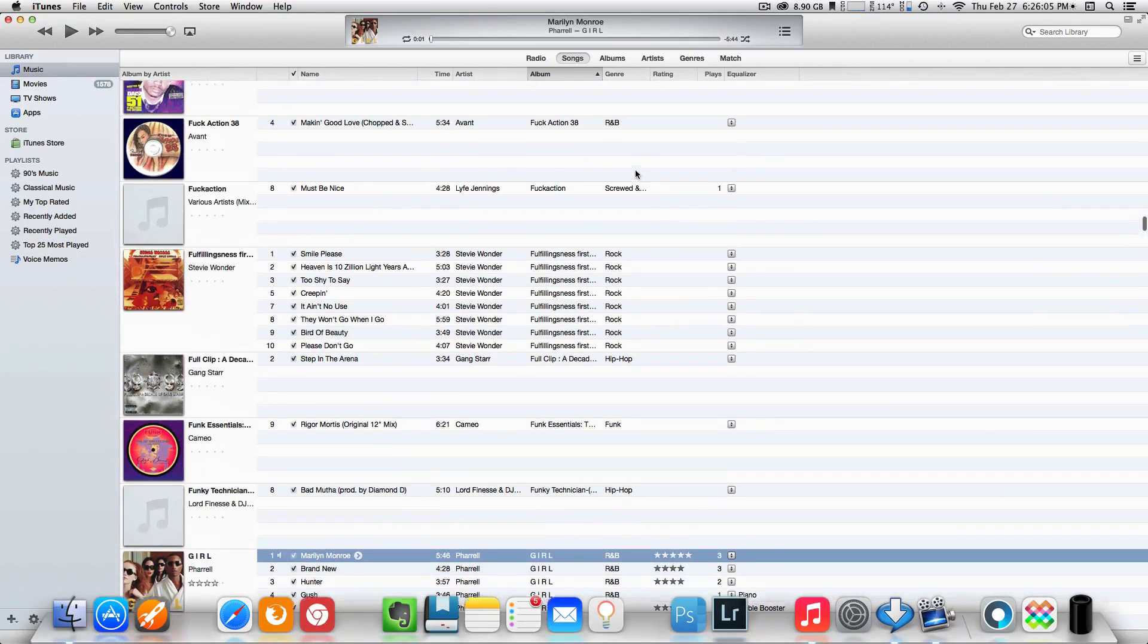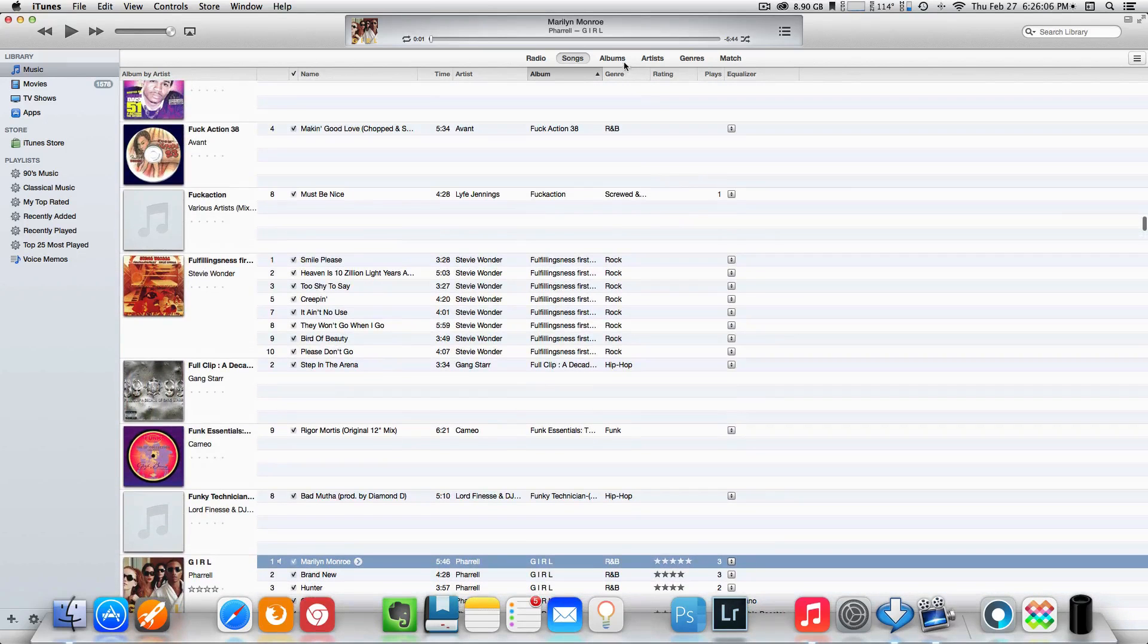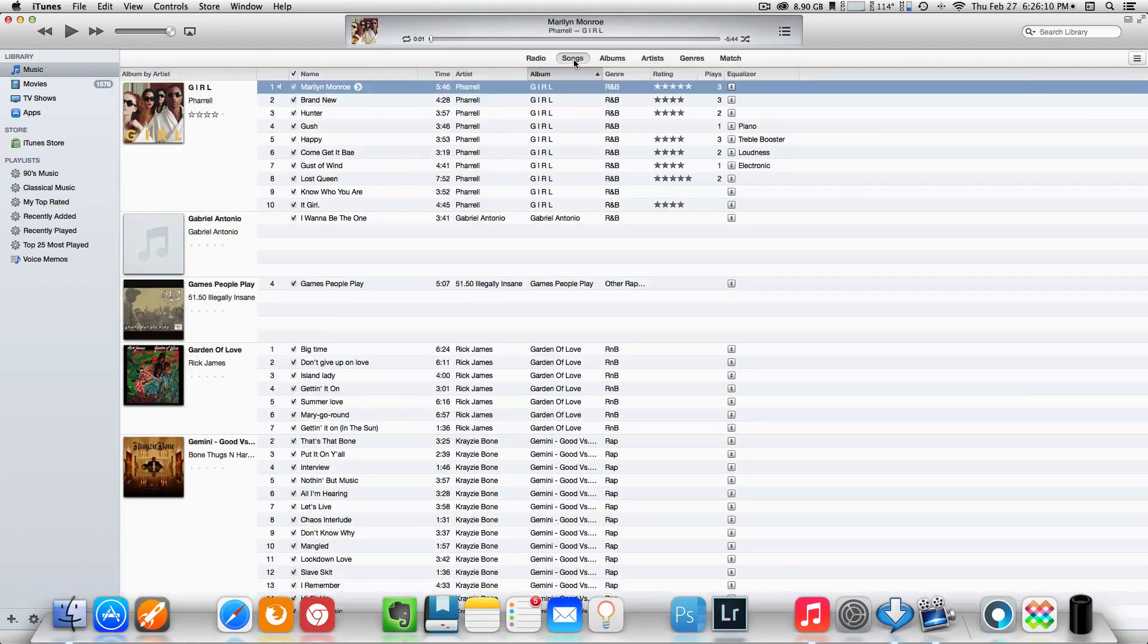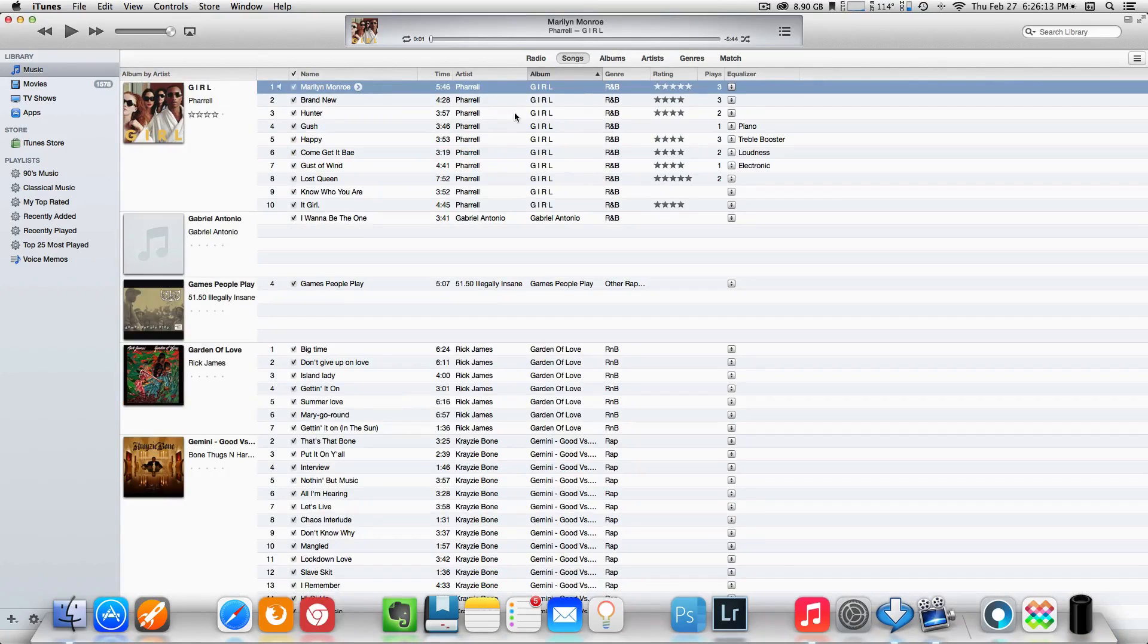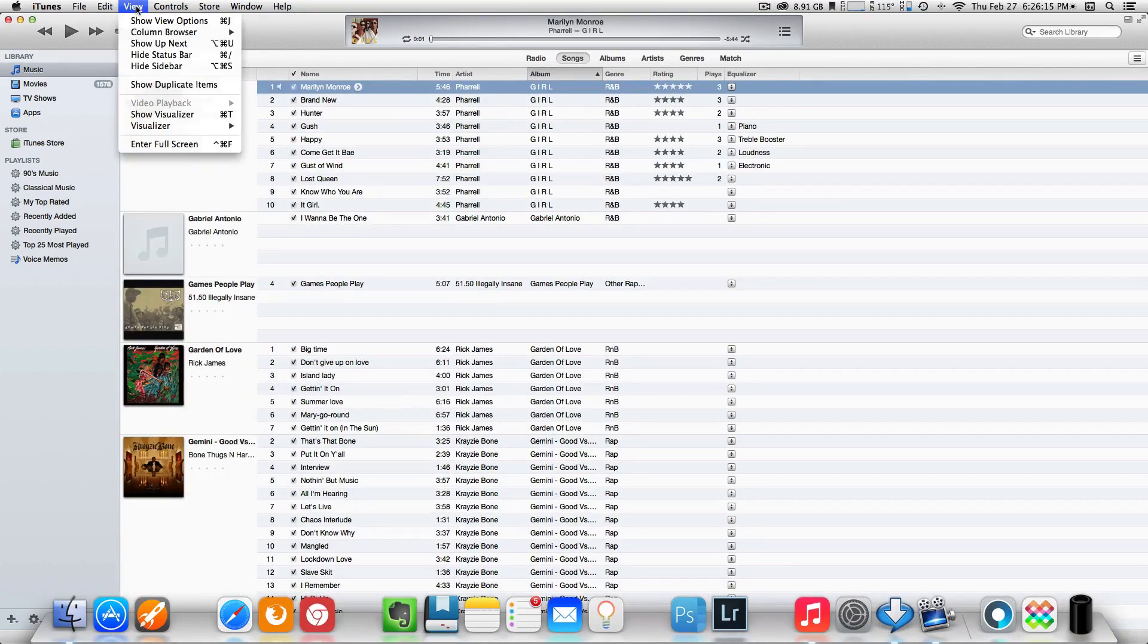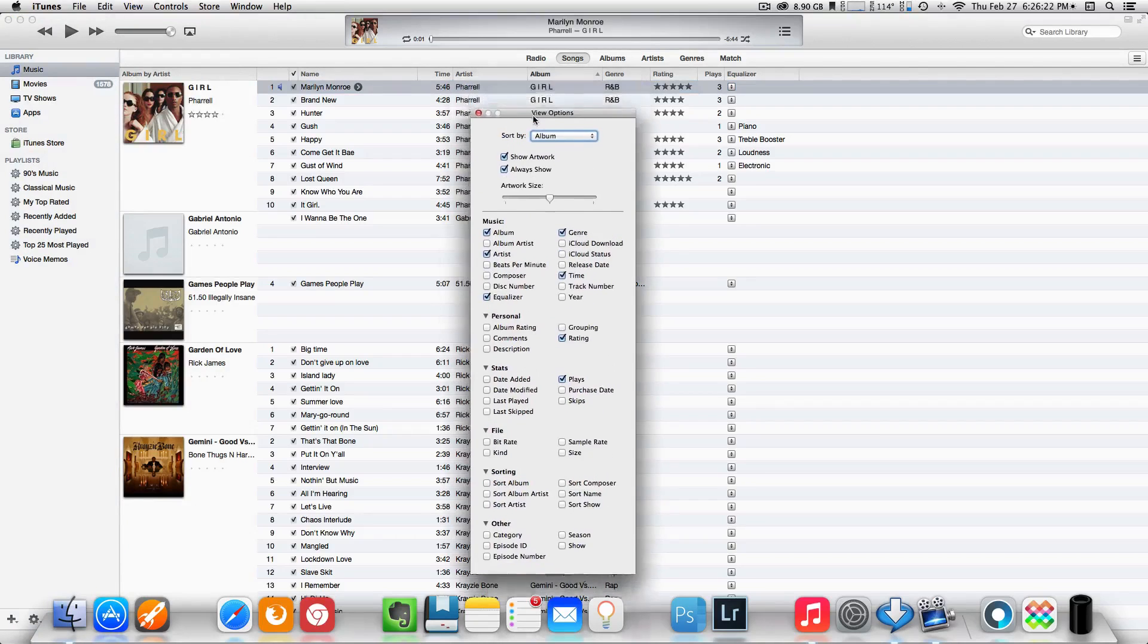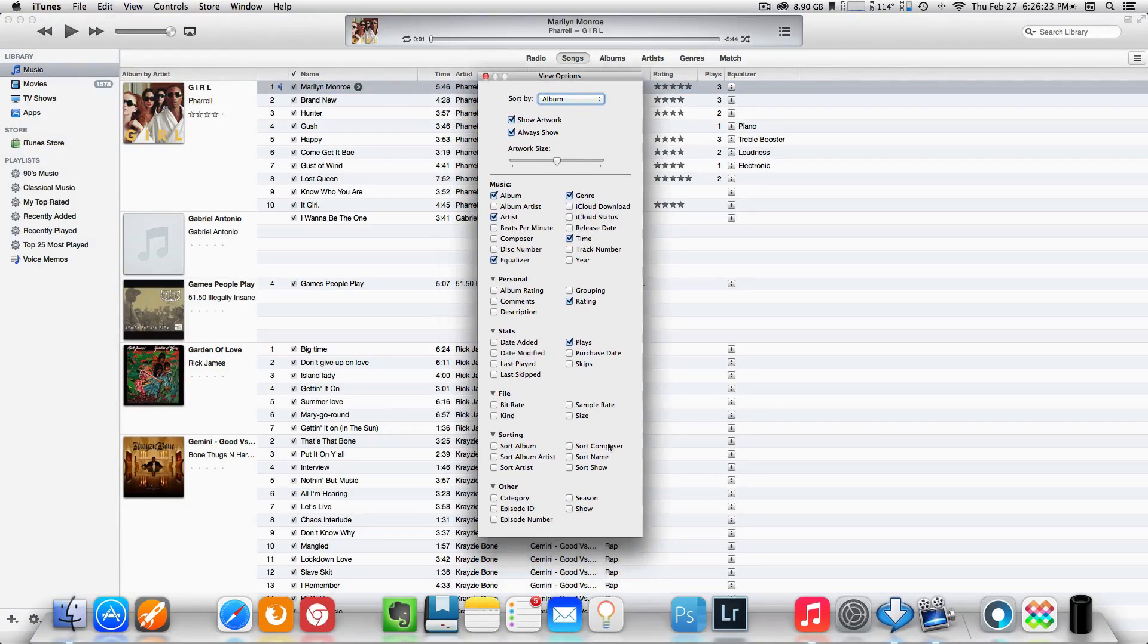Okay, so what you have to do is inside iTunes, if you have yours set up as album or artist, just switch it to songs up at the top. Now once you have that done, come up to where it says View. Now go down to where it says Show View Options.